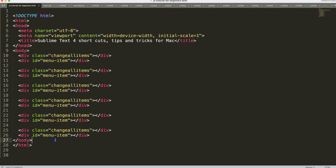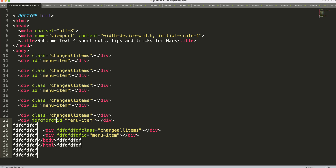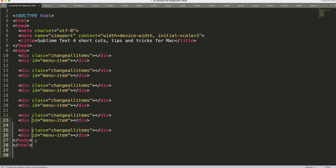Sometimes you want multiple cursors. To do this, press Ctrl+Shift+Arrow Up to add cursors going upward, or Ctrl+Shift+Arrow Down to add cursors going downward. This helps you edit multiple lines simultaneously.